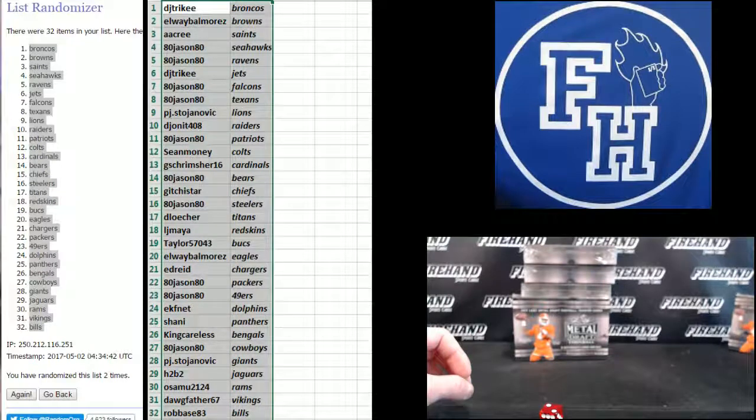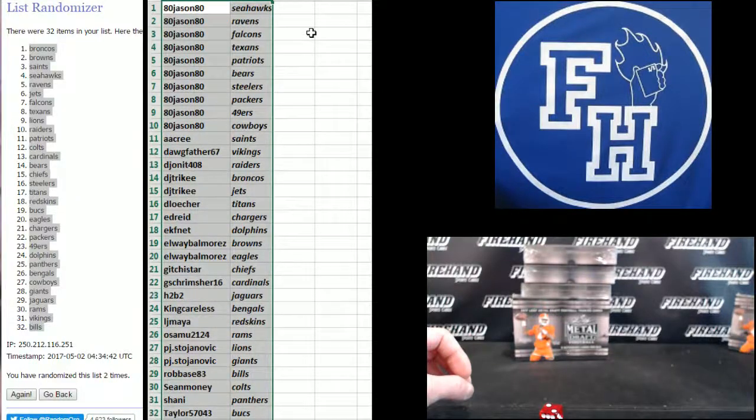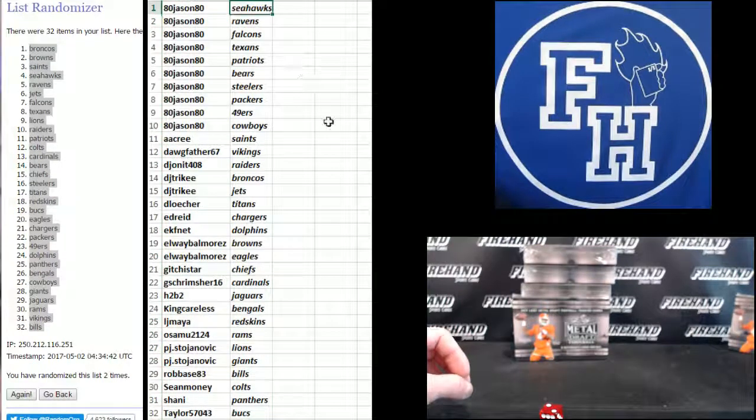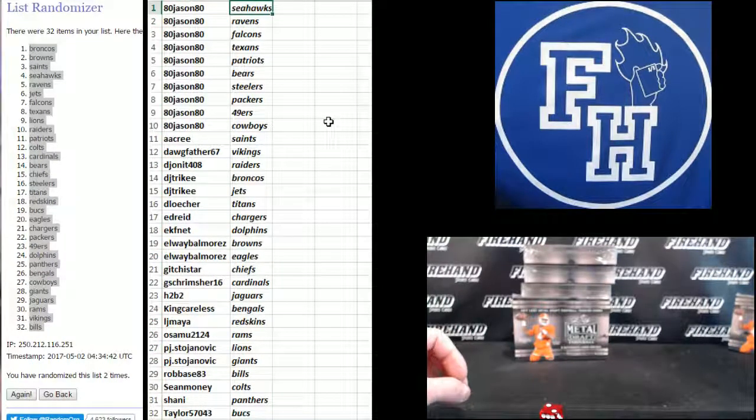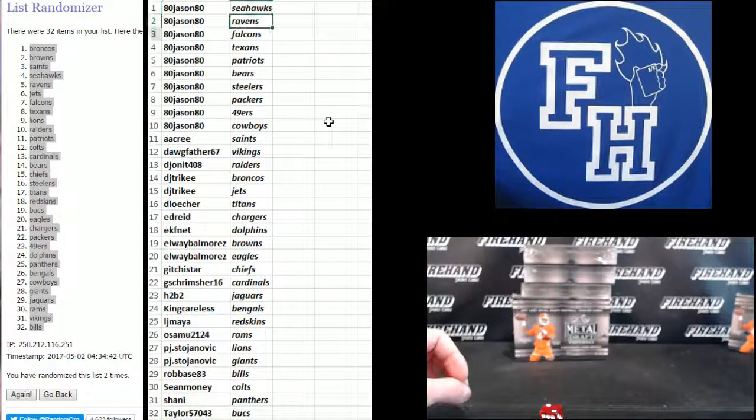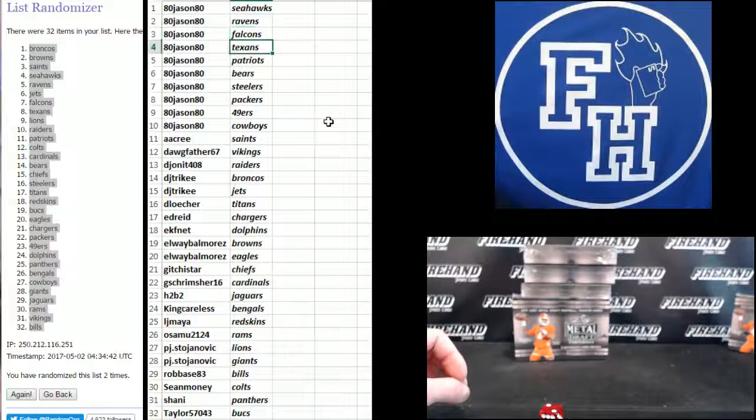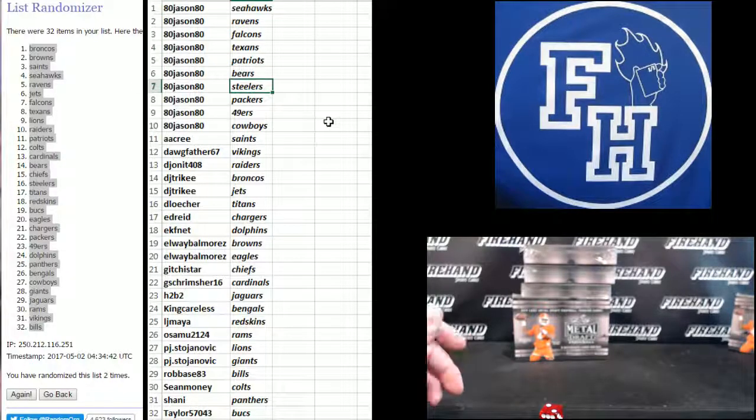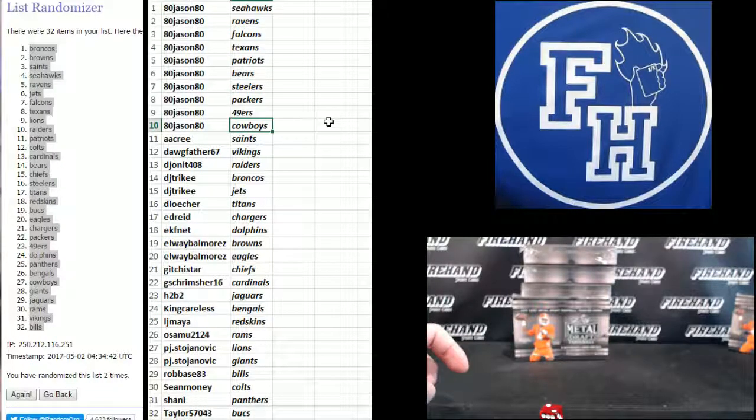Alright guys, here's who you got. 80, Jason 80, got a bunch: Seahawks, Ravens, Falcons, Texans, Patriots, Bears, Steelers, Packers, Niners, and Cowboys.